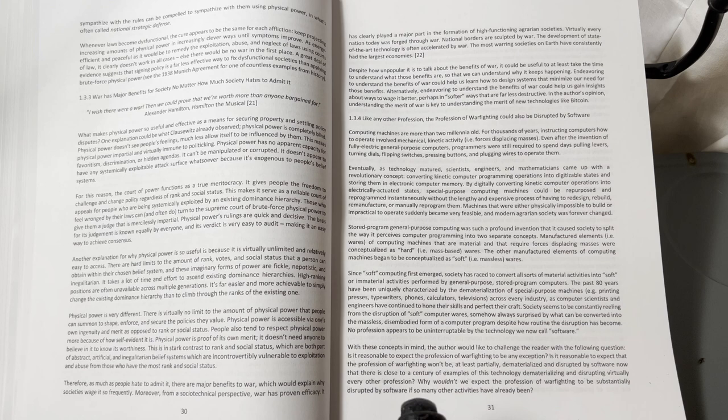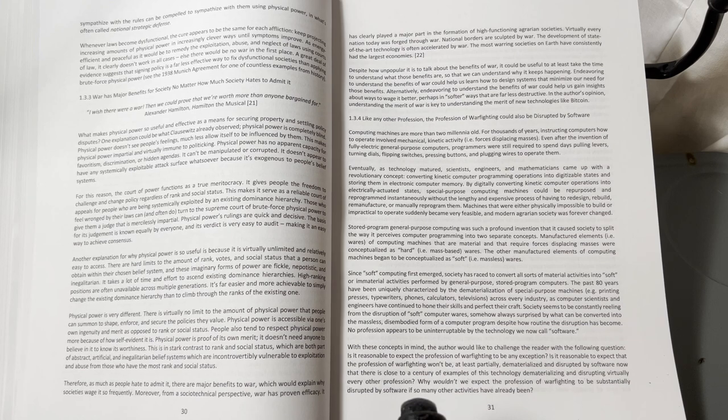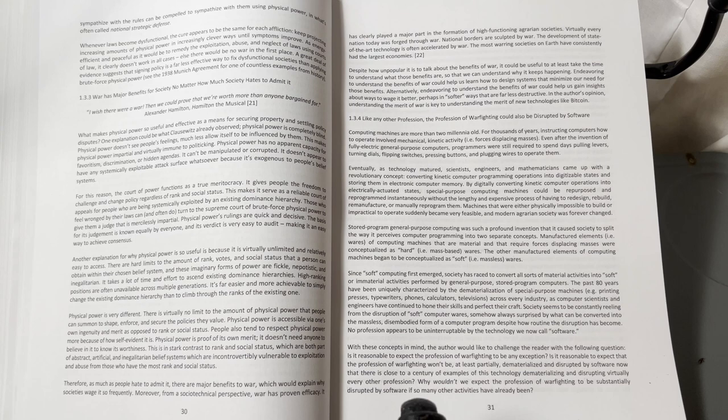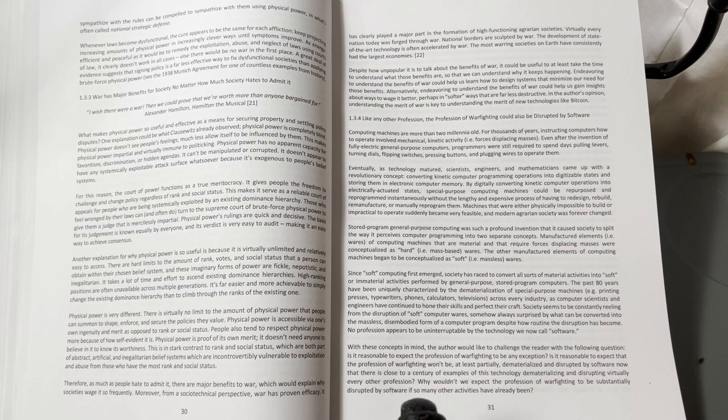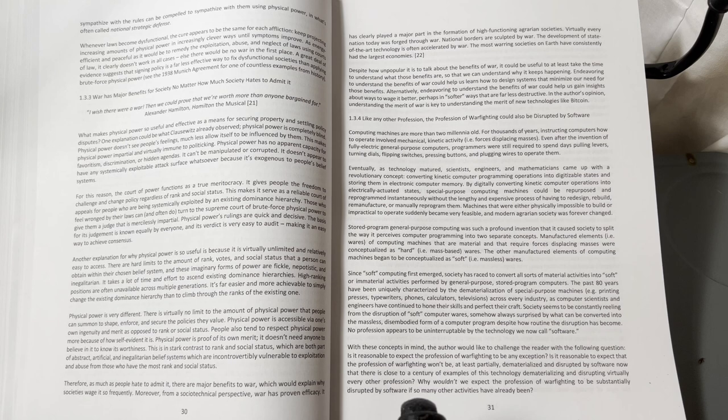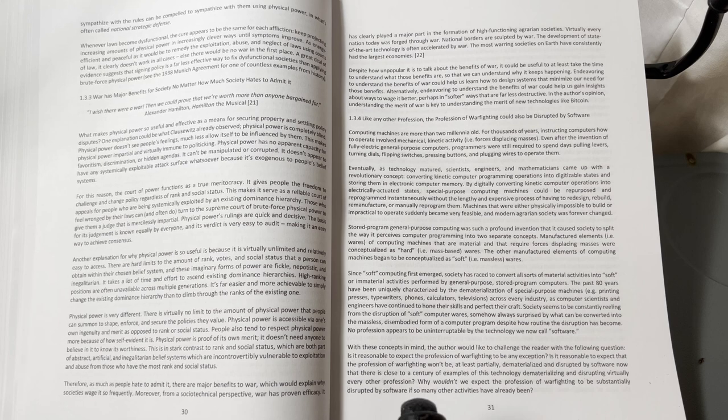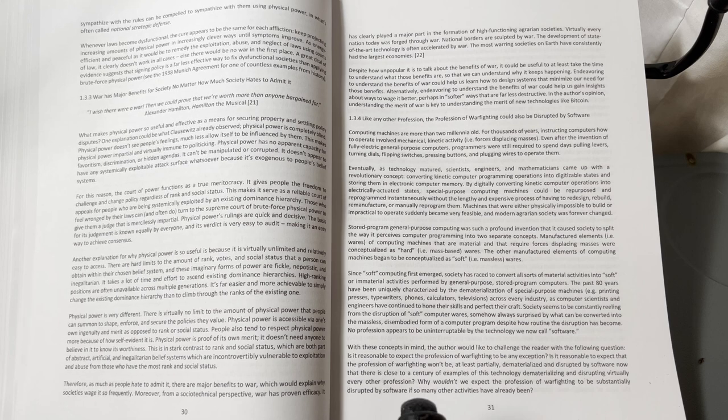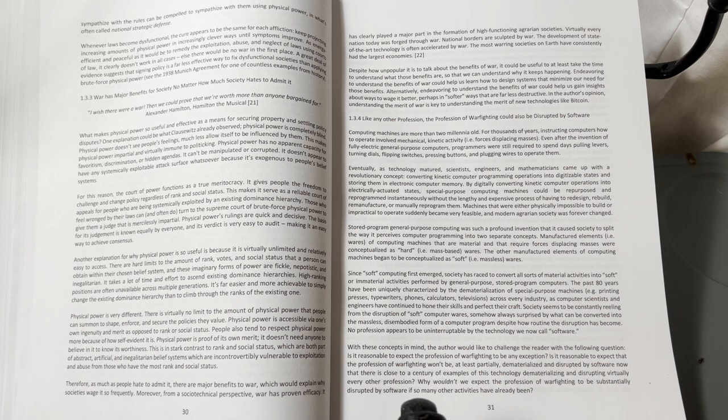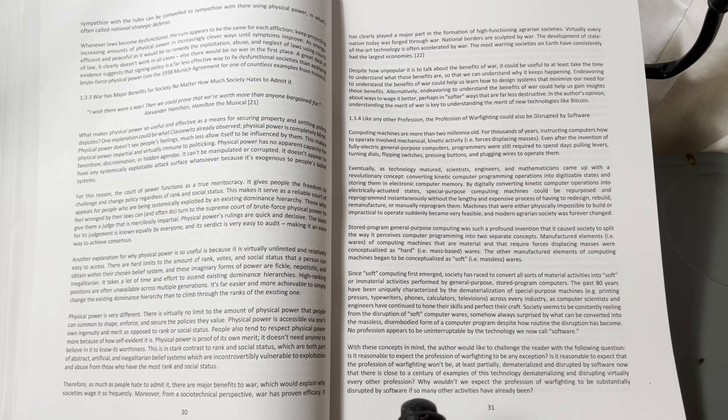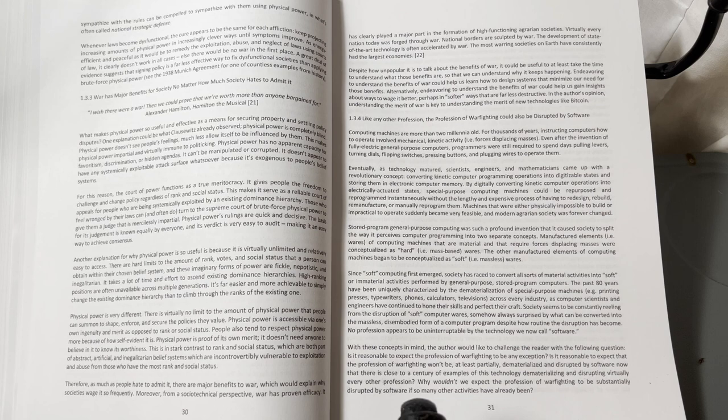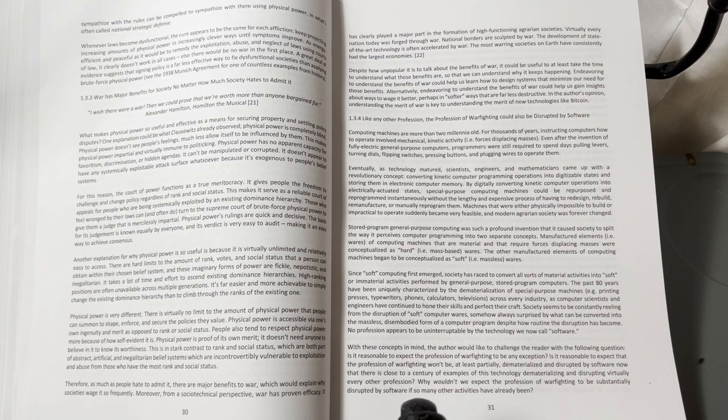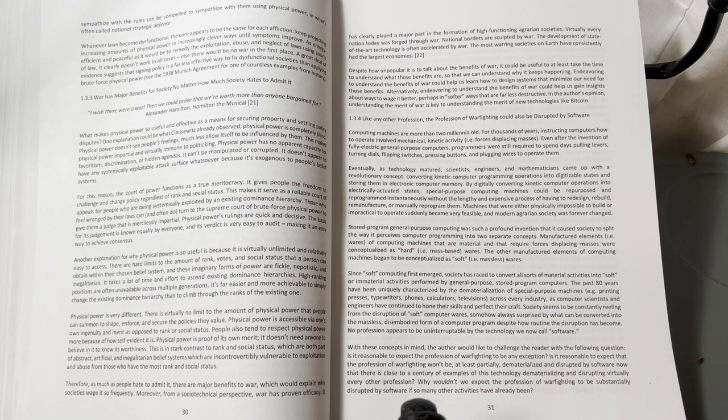Physical power is very different. There is virtually no limit to the amount of physical power that people can summon to shape, enforce, and secure the policies they value. Physical power is accessible via one's own ingenuity and merit, as opposed to rank or social status. People also tend to respect physical power more because of how self-evident it is. Physical power is proof of its own merit. It doesn't need anyone to believe in it to know its worthiness.